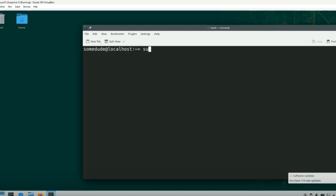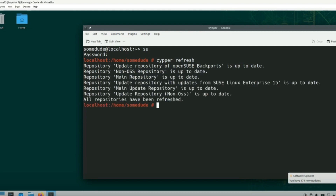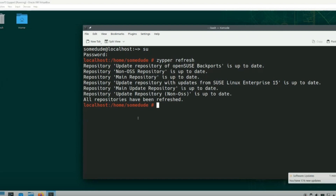We'll have to use zypper, and we'll do that as root. We'll do zypper refresh, and this is the equivalent of clicking on check for updates. If you have a VM, whenever you do updates, you should probably do a snapshot first. So we're going to run zypper update now.